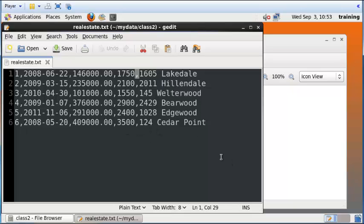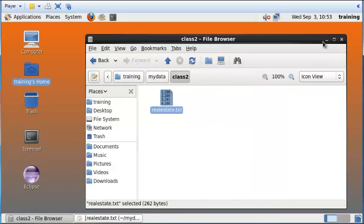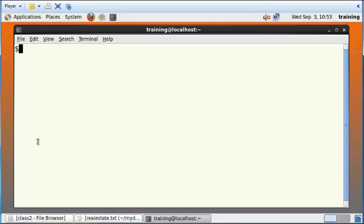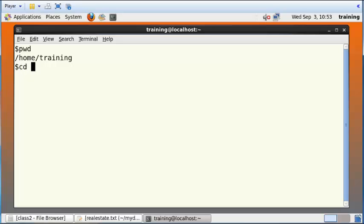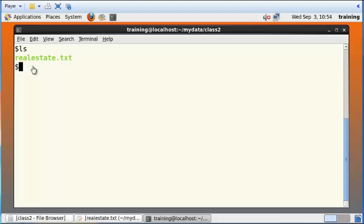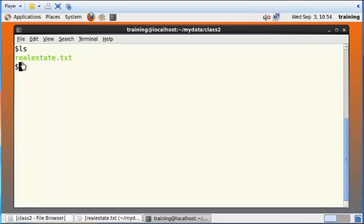Now that we have uploaded the file that we want to manipulate using Pig, I would like to get started opening a Pig script. I'm going to open the terminal and check the path that I'm in. I'm in home training. I'm going to cd into my data, then cd into class2 and do an ls.